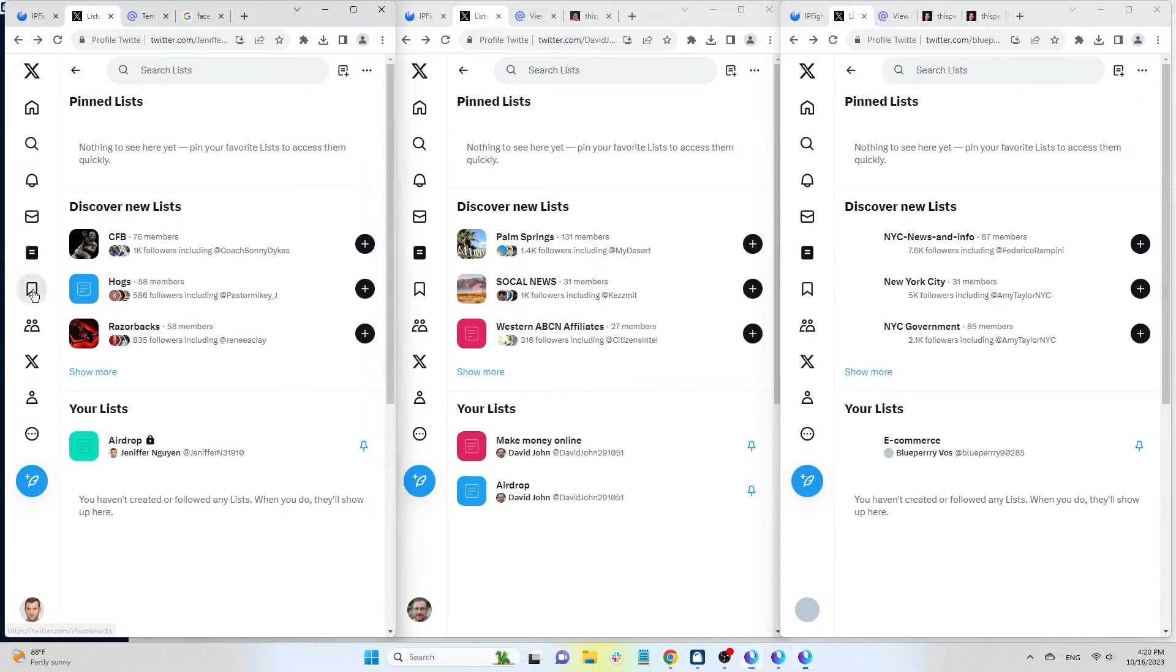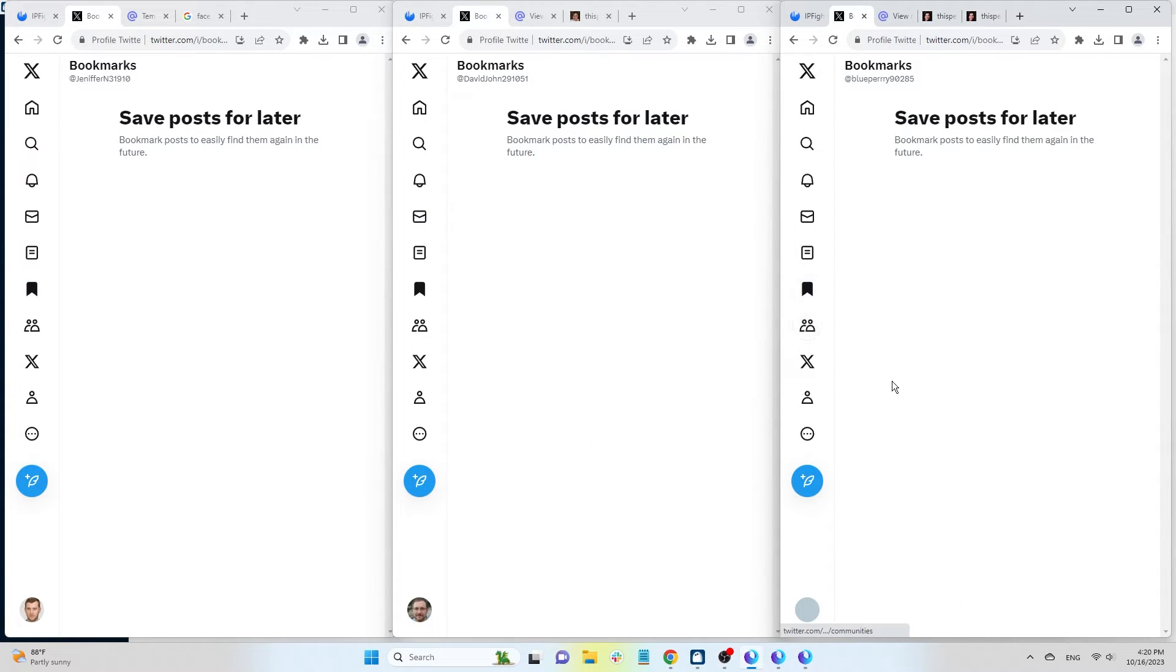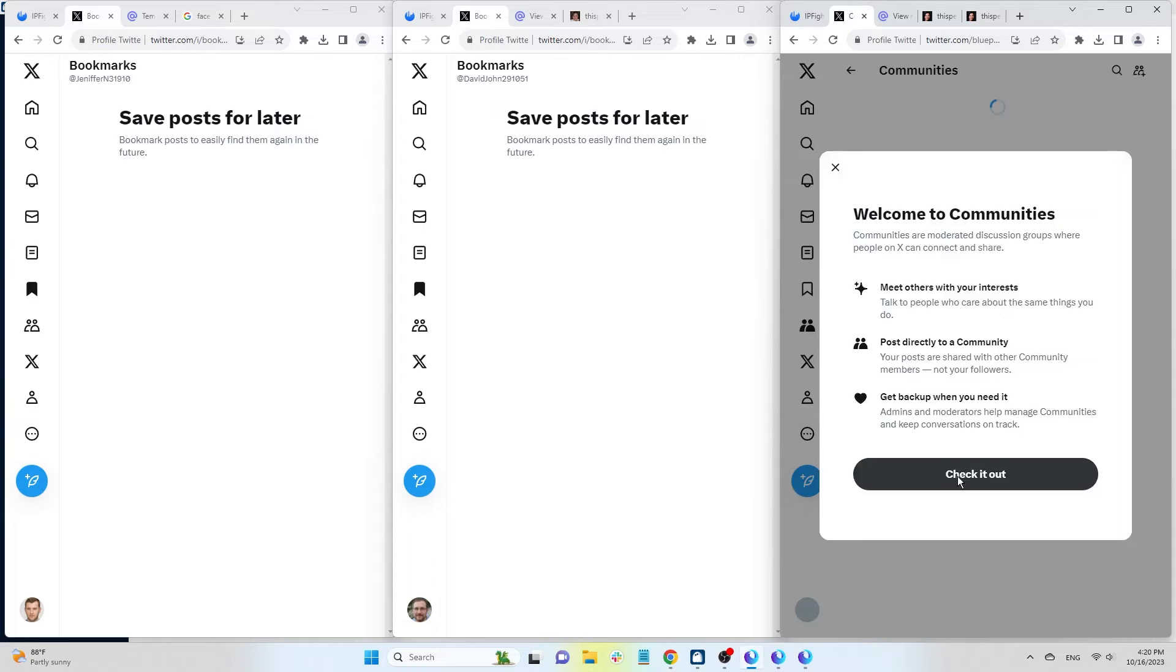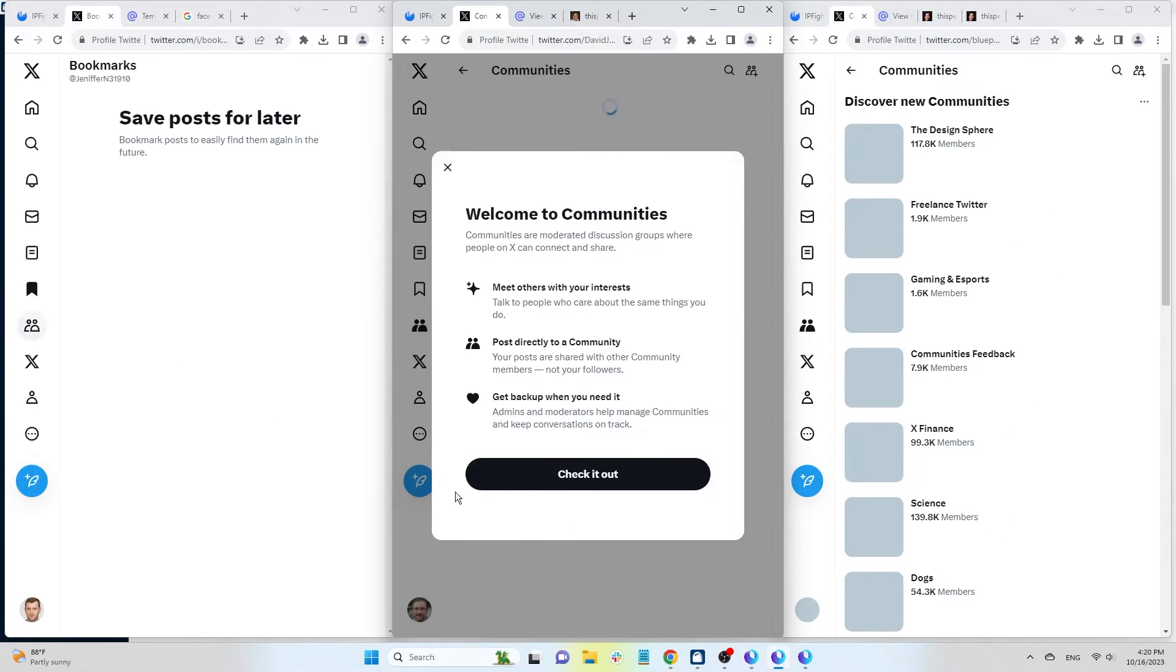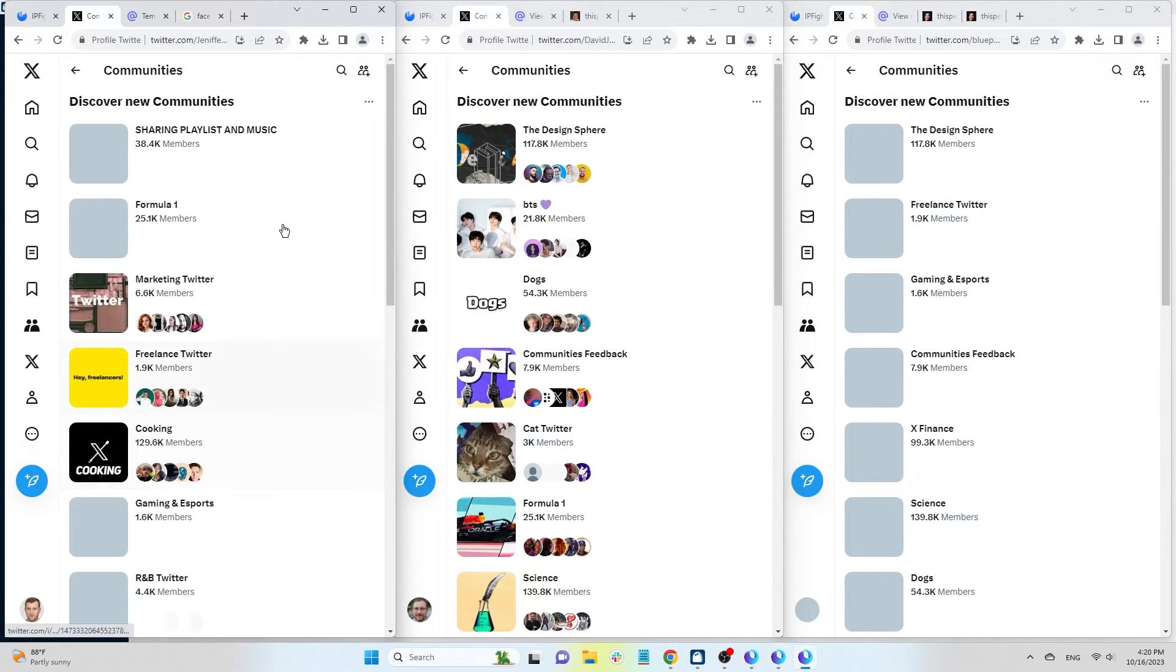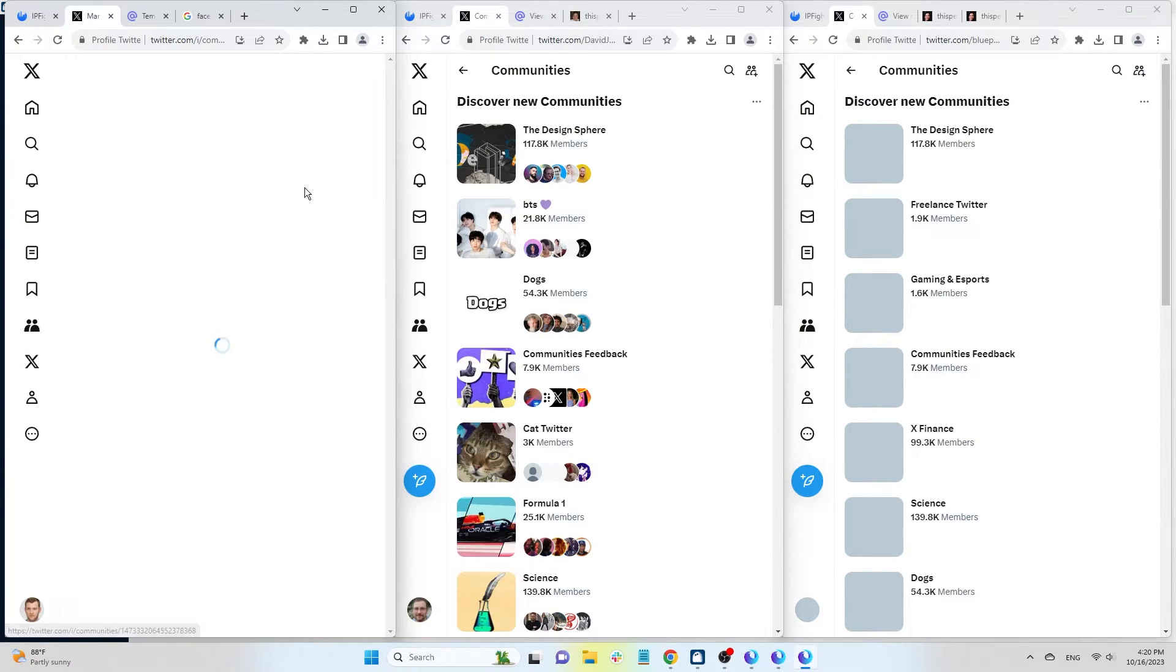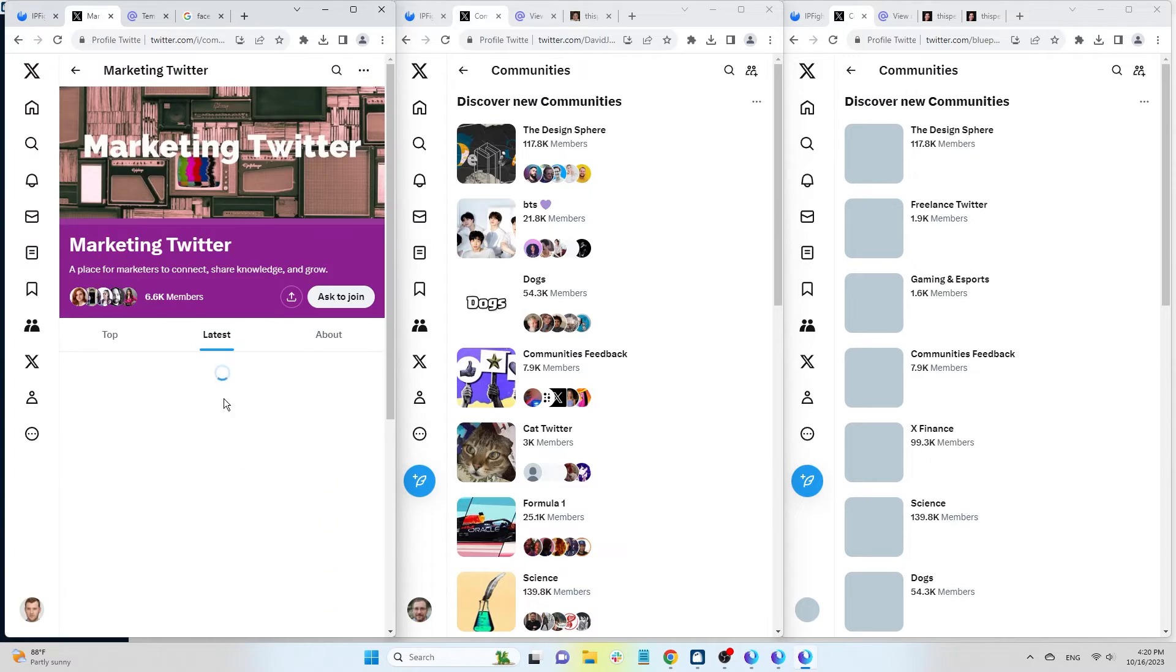Next is bookmarks, a place to save posts you want to revisit. Community in Twitter is quite similar to Facebook groups. You need to agree to community rules to join.